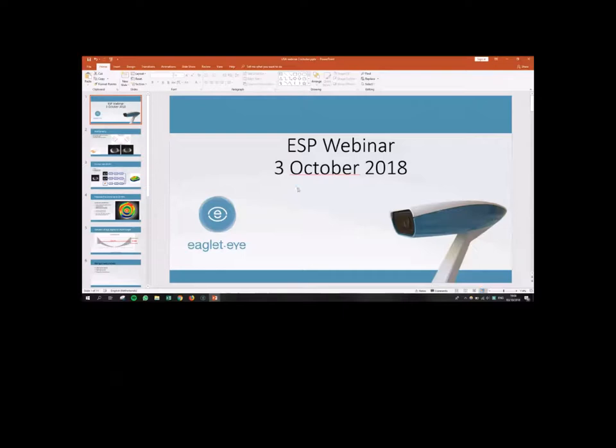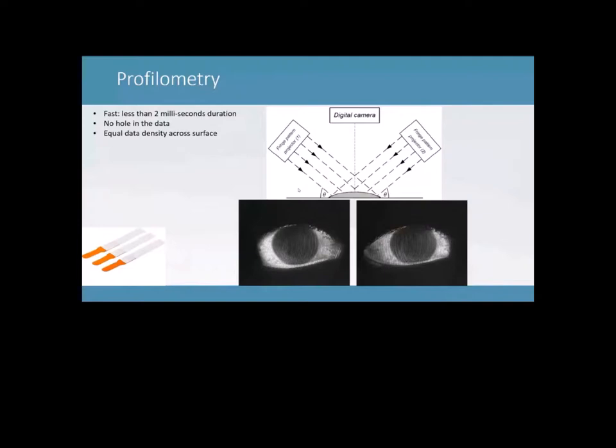So just to start off, I'm going to do a quick introduction about the device we have, which is called the Eye Surface Profiler and how it works. So basically the technology behind the device is profilometry.